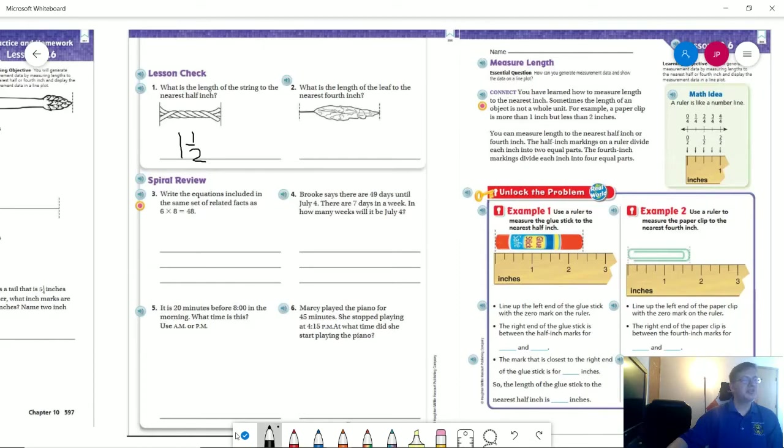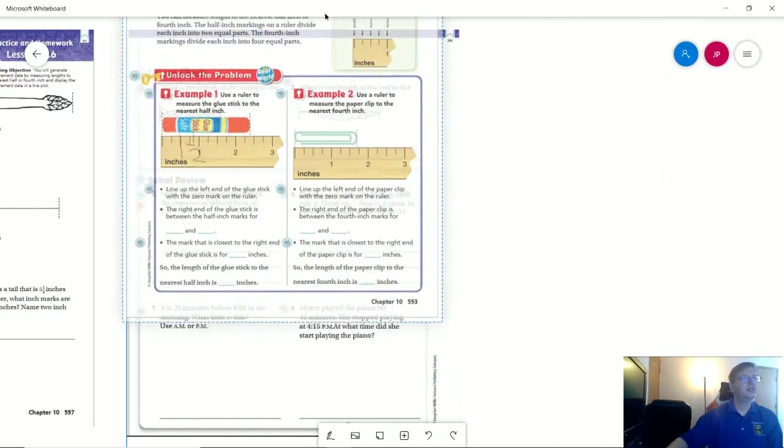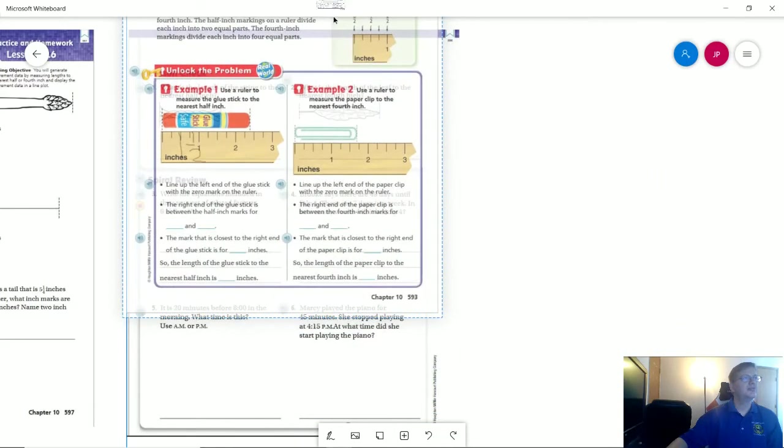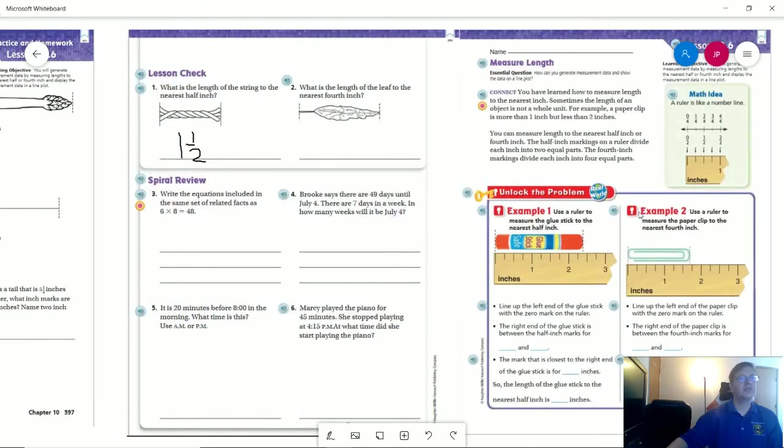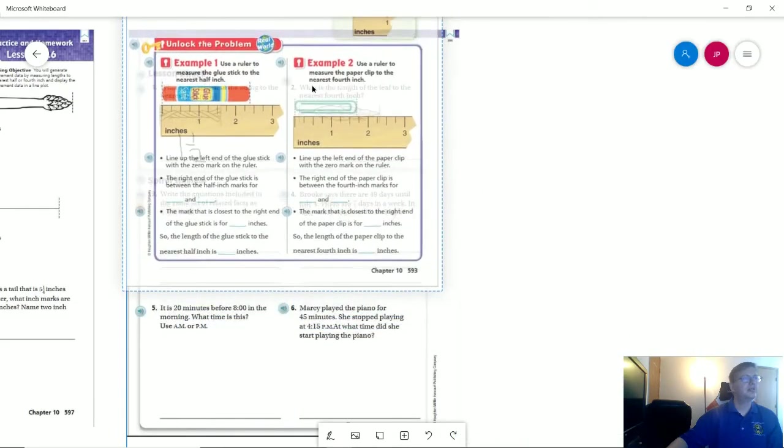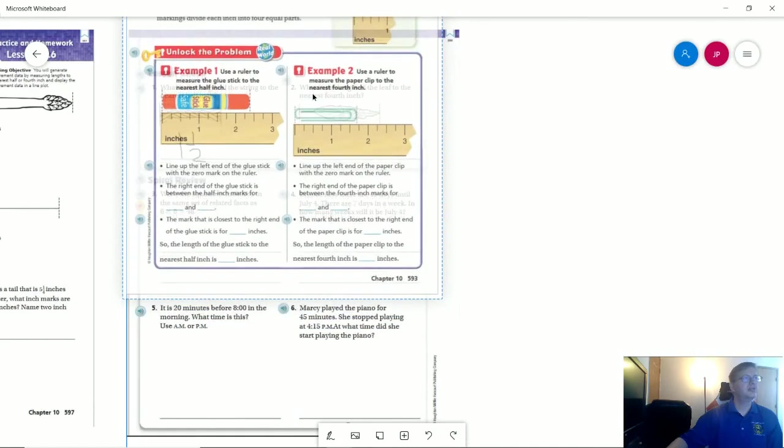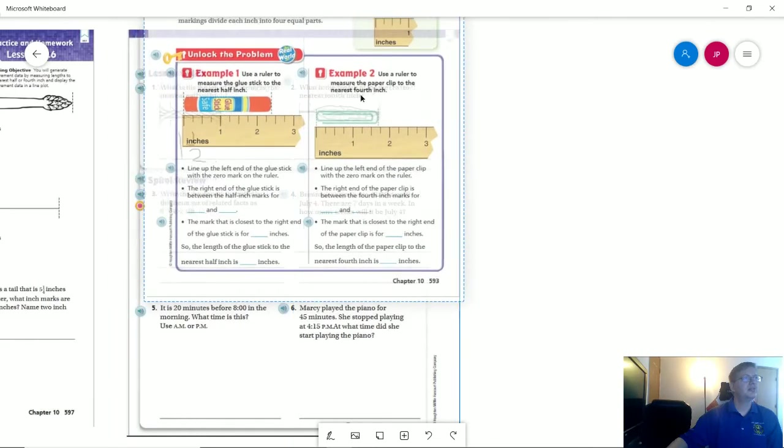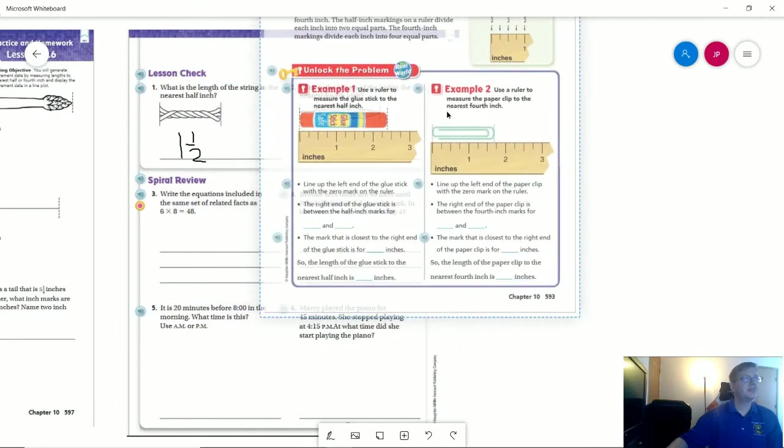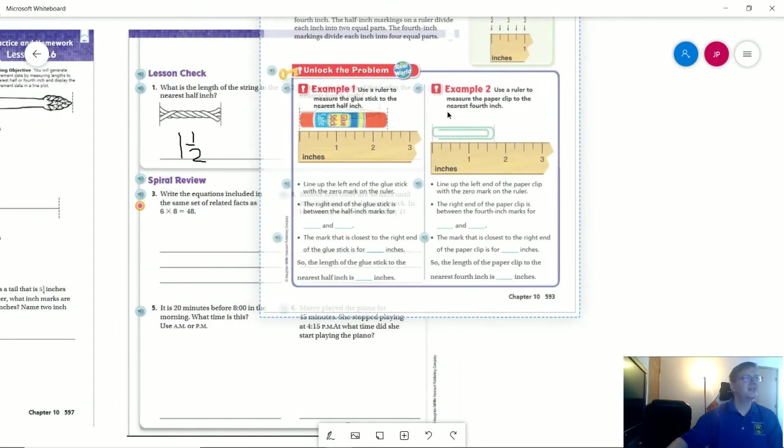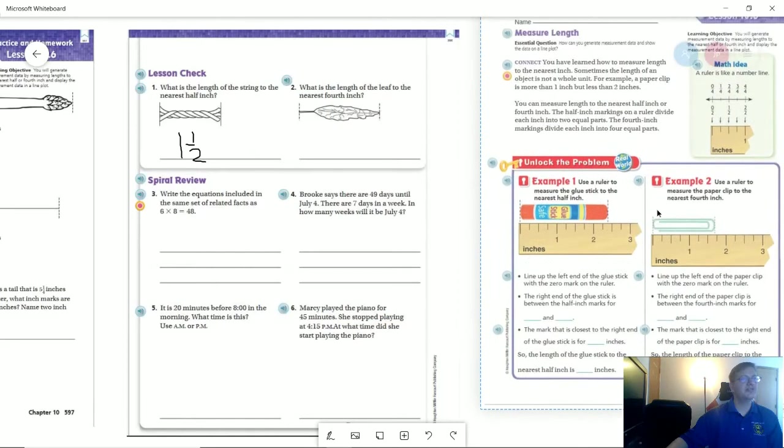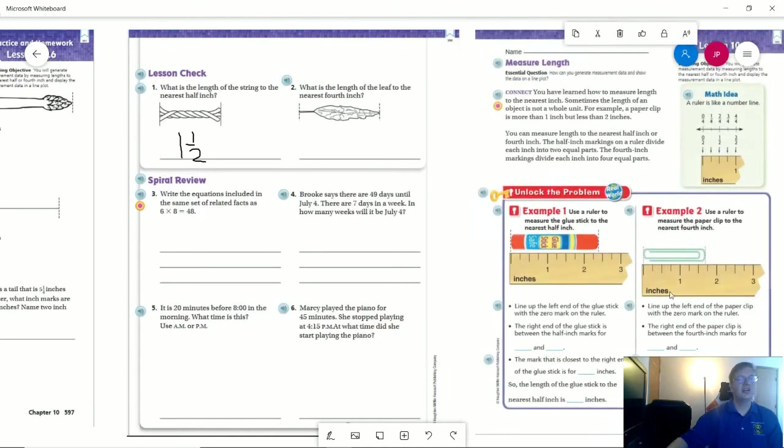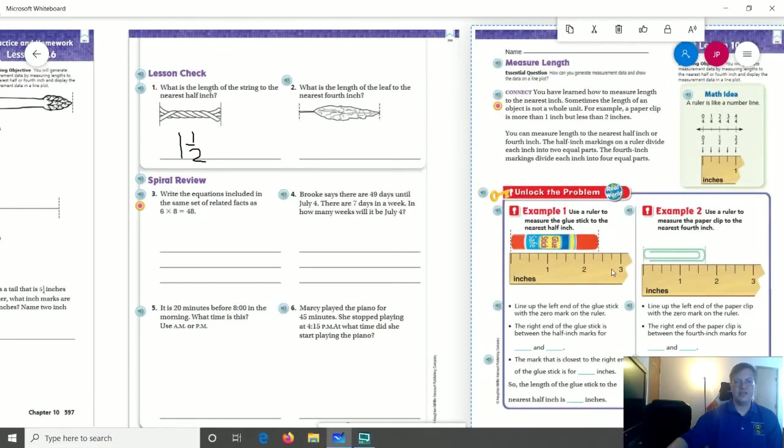And then to the nearest quarter inch, let's try to get this bottom one here to line up. And it's going to be stubborn. So let's try this one. All right, here we go. So this should give us about two and a quarter inches. So we'll go ahead and write that down.